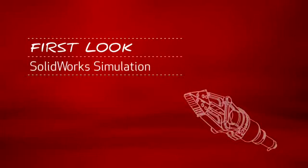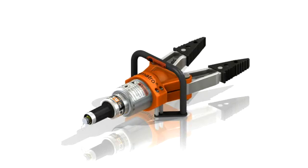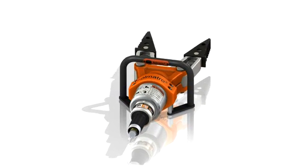This is your first look at SOLIDWORKS simulation. With rescue equipment like this, performance is everything. The product must work reliably every time.